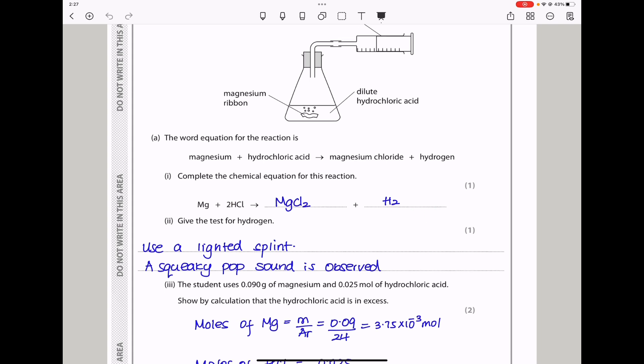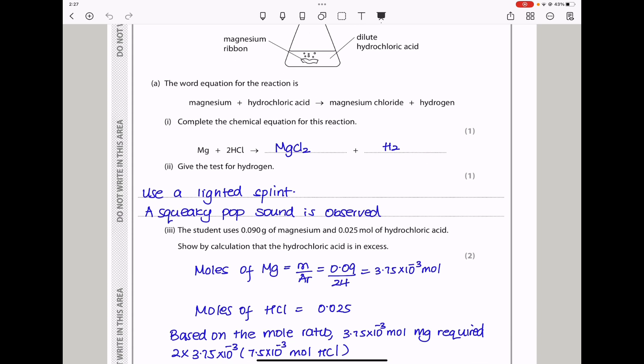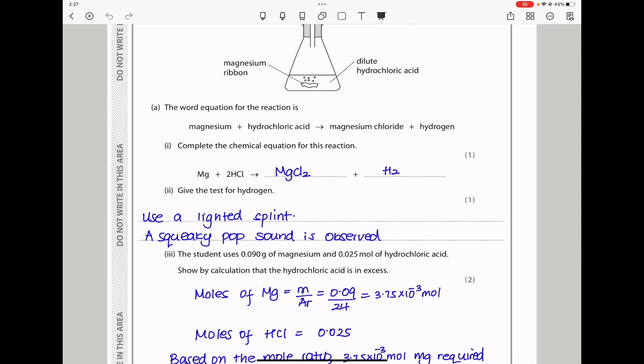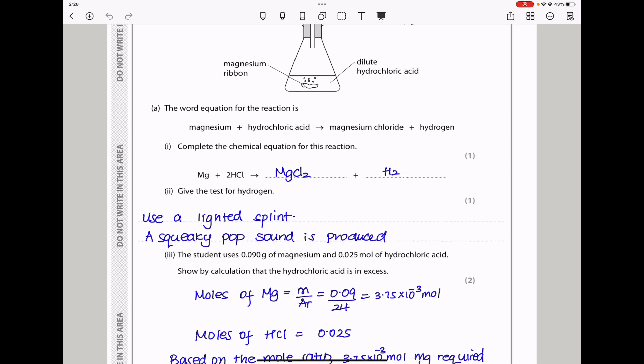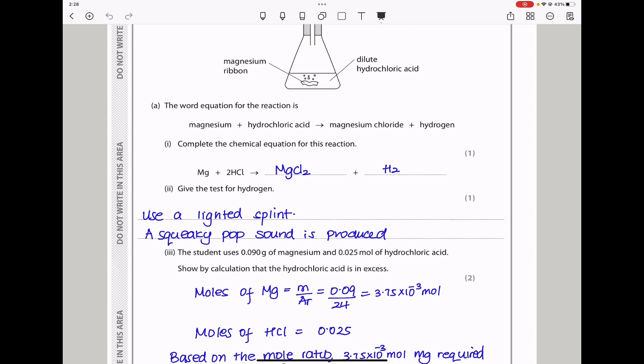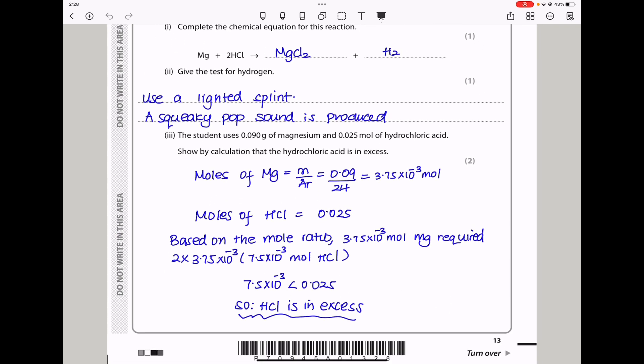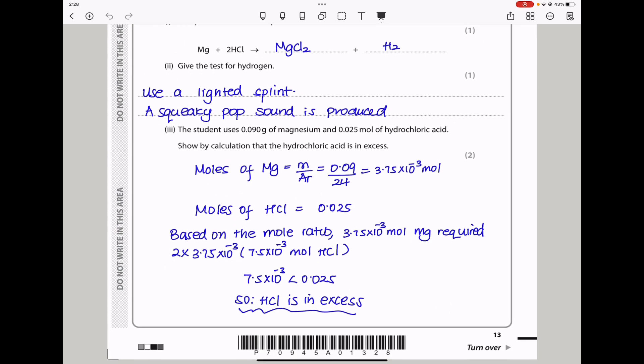Next they say give the test for hydrogen. To test for hydrogen, we need a lighted splint. If a squeaky pop sound is produced, then that confirms that the gas you're testing is hydrogen gas.